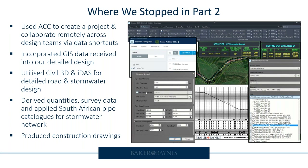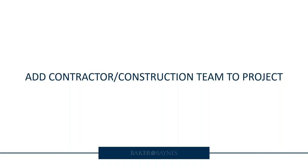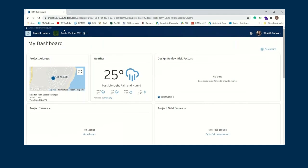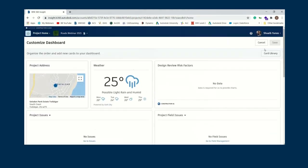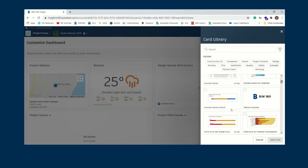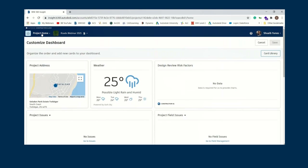The first step now is to add the construction team onto the project so our consulting firm can be in constant communication with them. This is the project we set up previously — it has location data, weather, and everything you need from a project management perspective. The data will populate as construction commences. You can customize the asset cards to pull out data as the project populates, which makes project management much easier using a bird's-eye-view methodology.